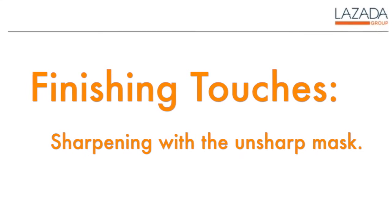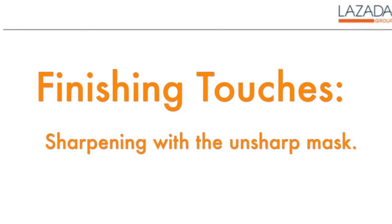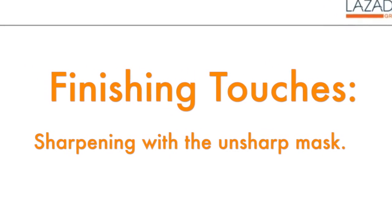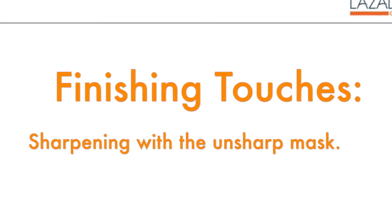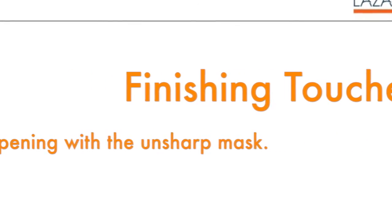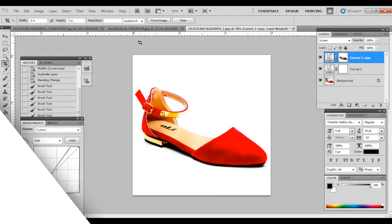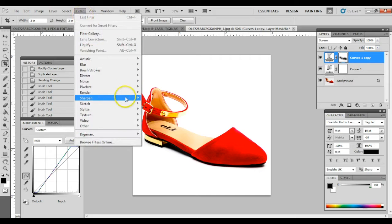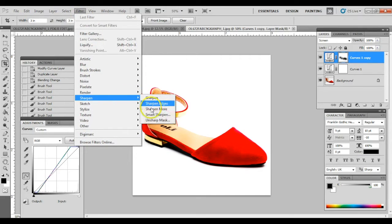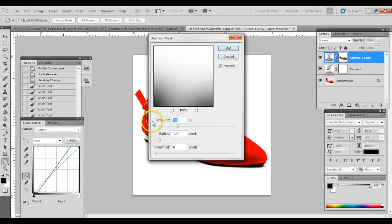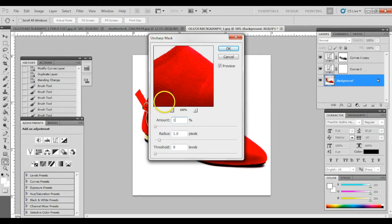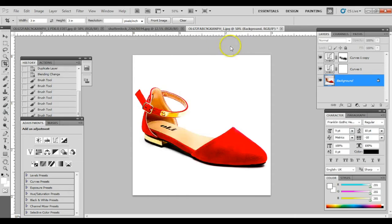Before we flatten the layers, as final edit, we recommend that you put a little sharpening on your image. And we do this, quite ironically, with the unsharpened mask filter. Choose value anywhere from 50 to 100. Then we're all set.